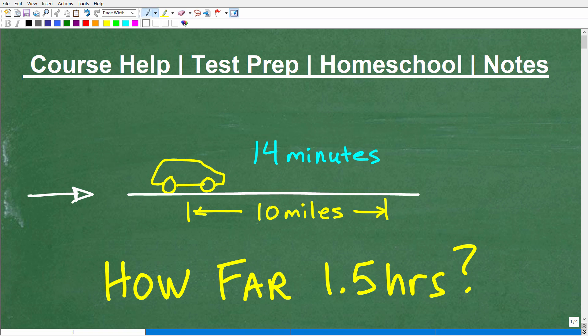Math word problems are nothing more than an application of mathematics. Why do you learn math? Well, you learn math to solve problems, and you should be able to solve a basic problem like this at the middle school level, definitely at the high school level in terms of mathematics. But let me explain the problem, and then we're going to go ahead and solve it.